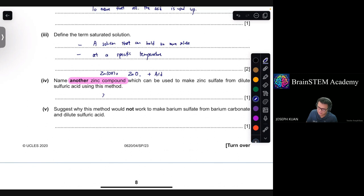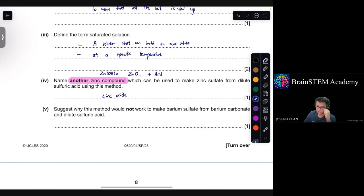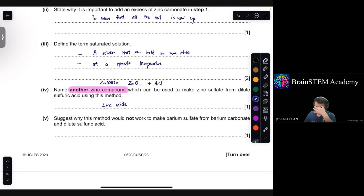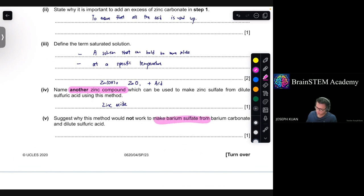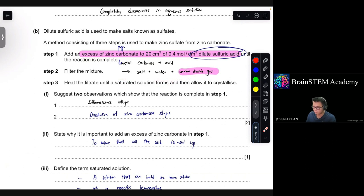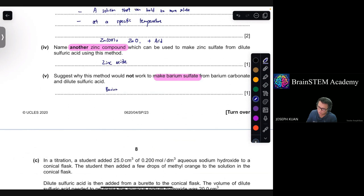Part 5: suggest why this method would not work to make barium sulfate from barium carbonate and dilute sulfuric acid. The method described is designed for soluble salts — filtering the mixture and heating to form a saturated solution only works for soluble products. Barium sulfate is an insoluble precipitate, so this method would not work.